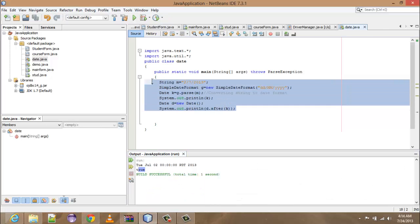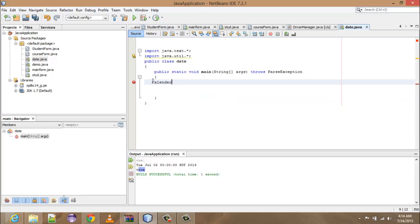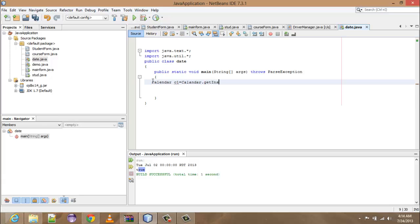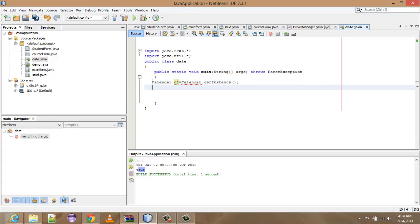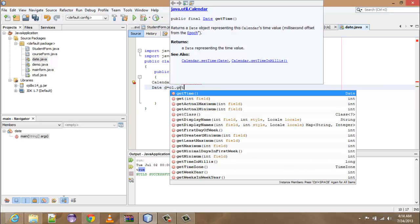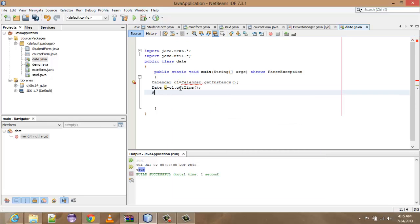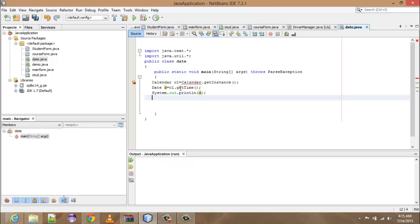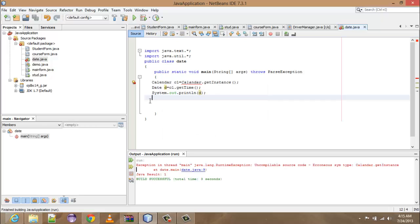Now we are going to discuss another topic — that is the Calendar class. First write: Calendar c1 is equal to — not new, that is — Calendar.getInstance(). Then take a reference of the Date class: Date d is equal to c1.getTime(). It will give us the time. Print out System.out.println(d). Run it with Shift+F6.